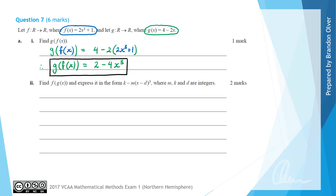For part A(ii) we find f(g(x)), and we need to express it in the form k - m(x - d)³ where m, k and d are integers. We start with the function f as the outer function and substitute g(x) into it. So that equals 2 times (x + 1) cubed, but instead of just x we substitute g(x) = 4 - 2x inside the bracket.